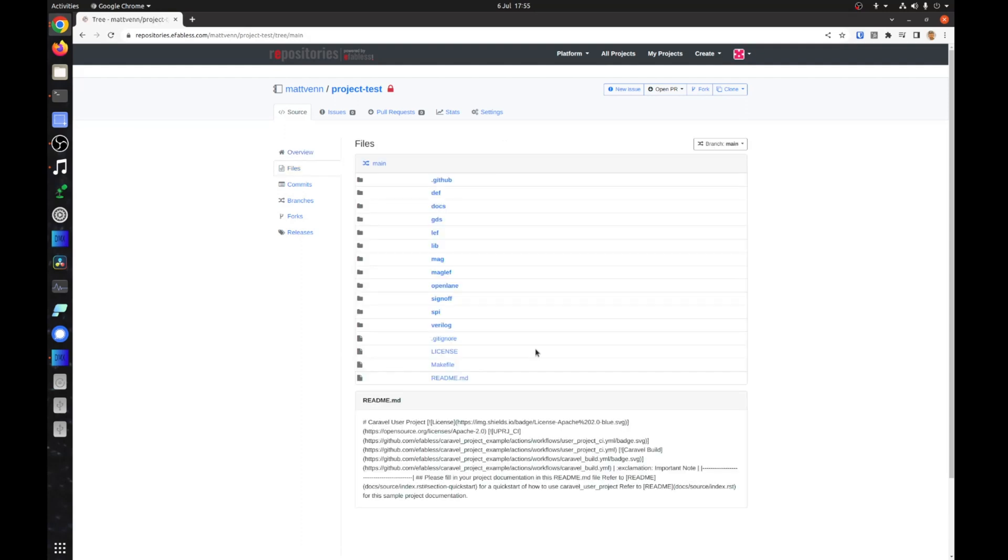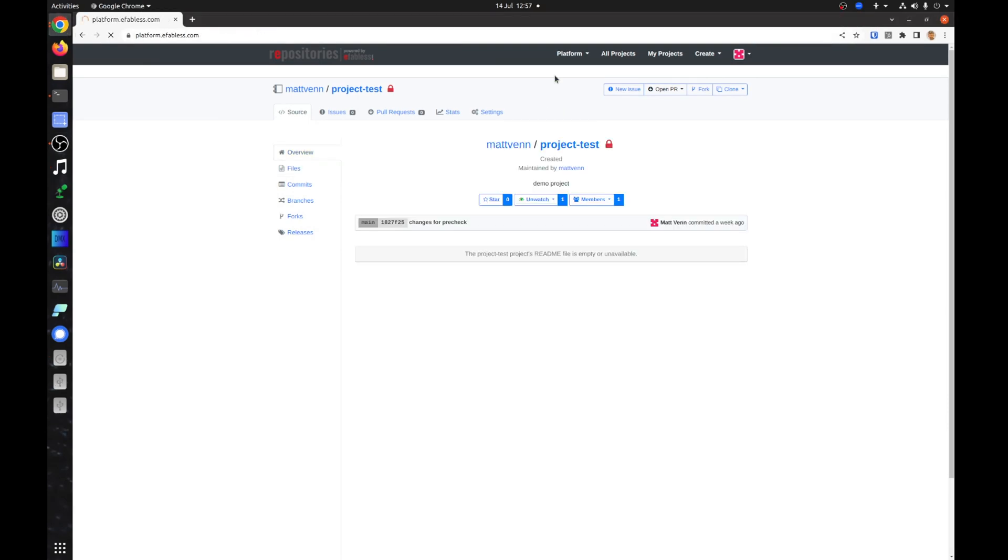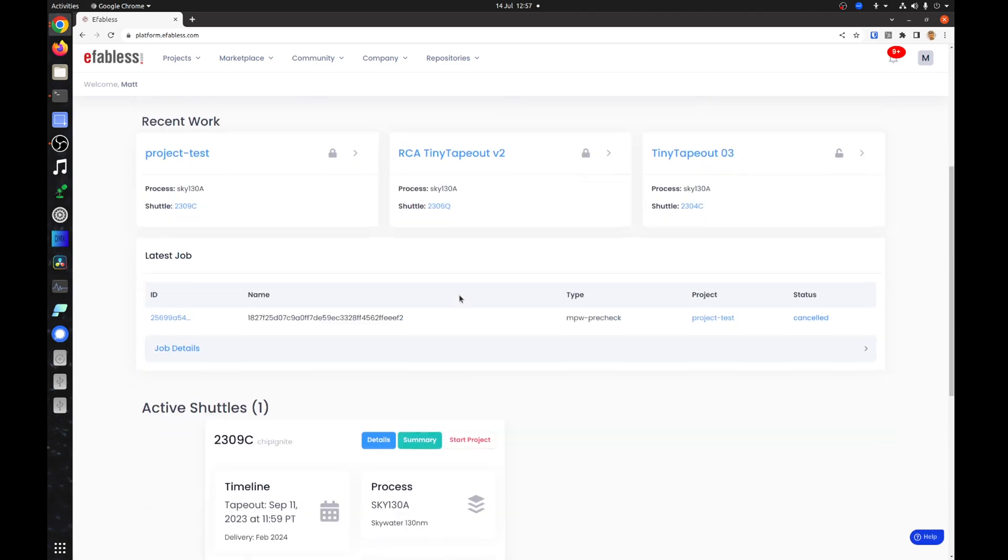Go to your eFabless repository and check the last commit is what you expect. Navigate to your project, then click manage my submission.